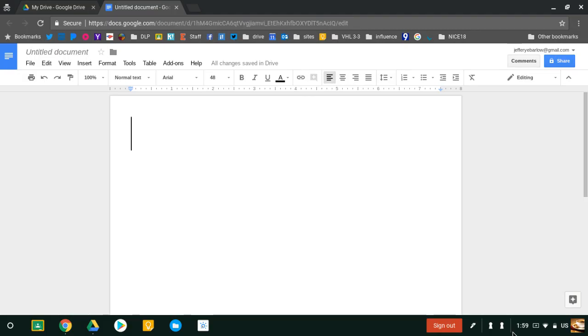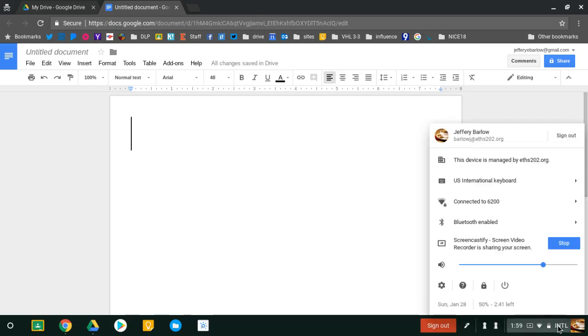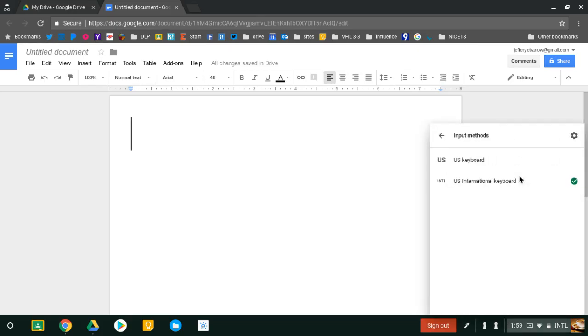Control-spacebar is the shortcut to toggle back and forth between keyboards. You can also click in this area and toggle back and forth this way.